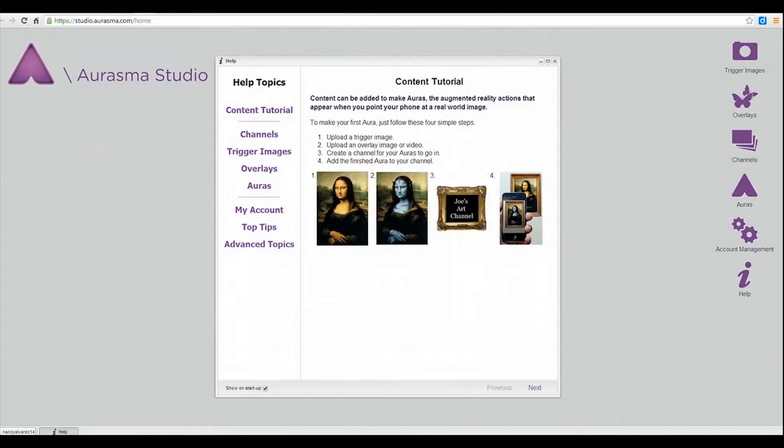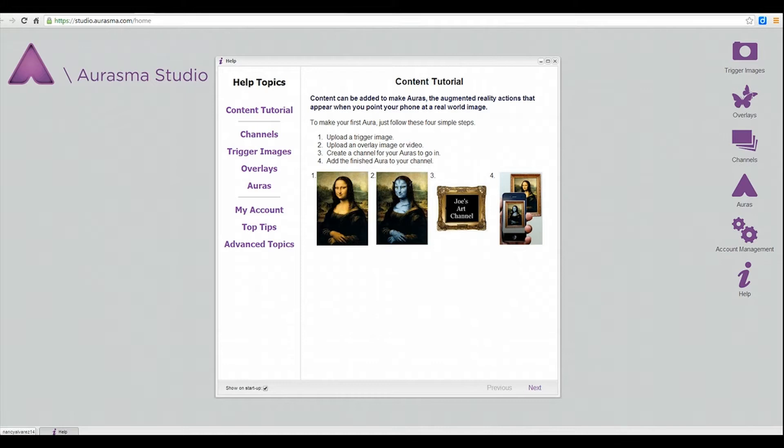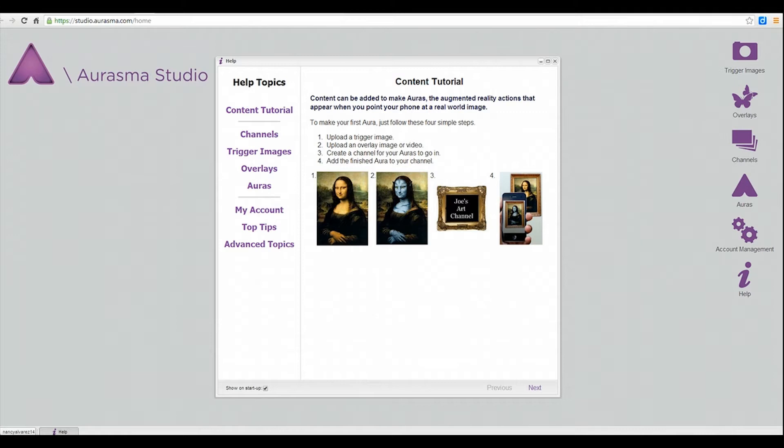Hello everyone, this is Nanty from teachingwithnanty.com and today I would like to show you how to use this new augmented reality website and free app that you can download on your iPhone or any smart device, iPad. It is so fun and amazing. I can't wait to show you how you can use this in your classroom.